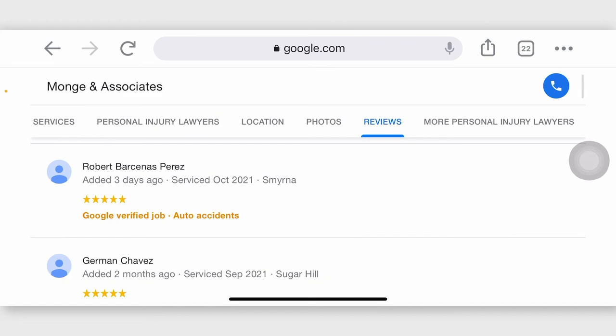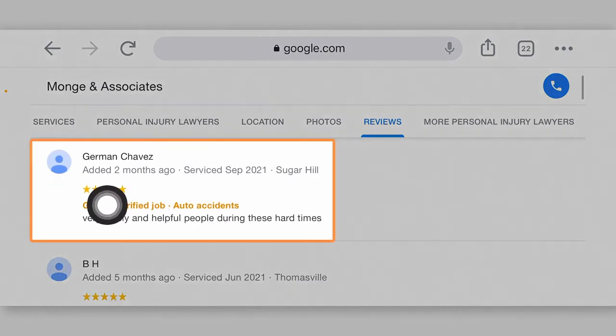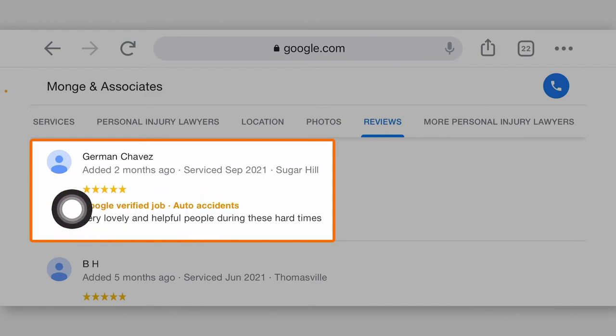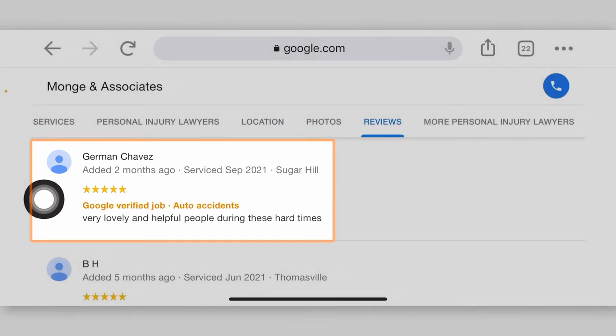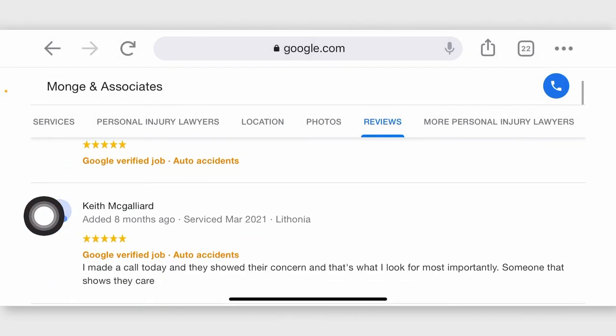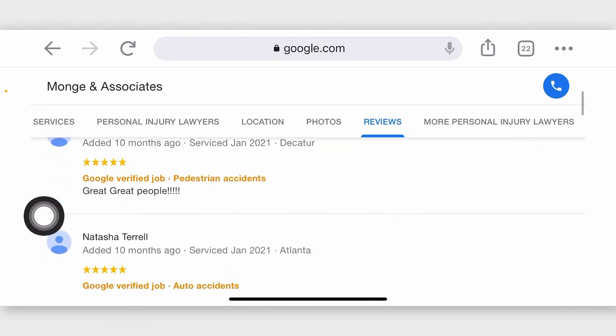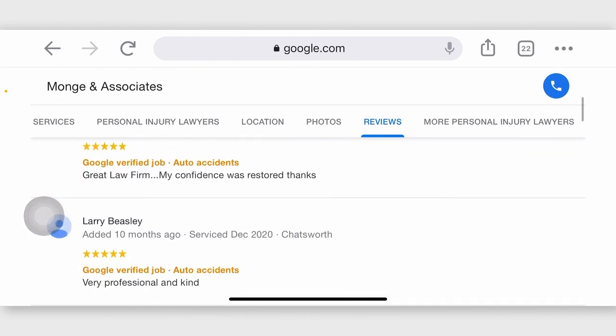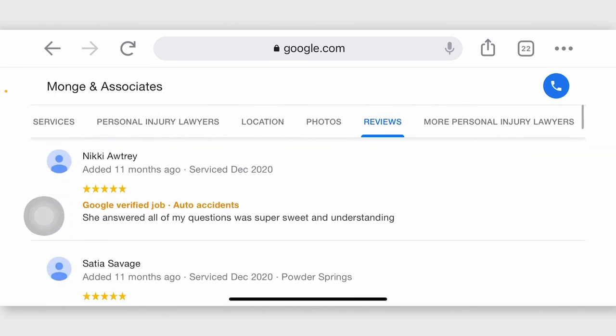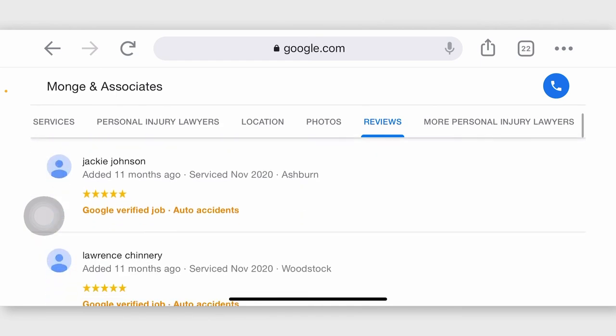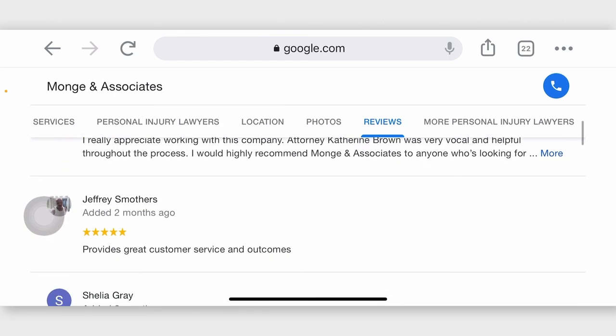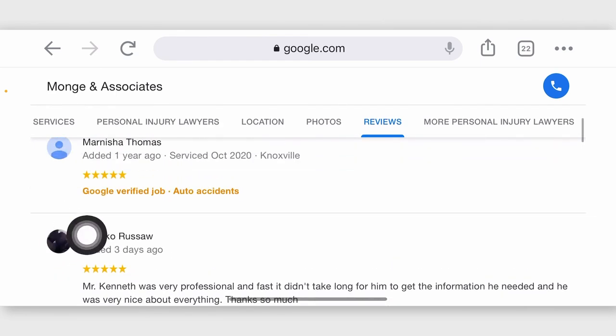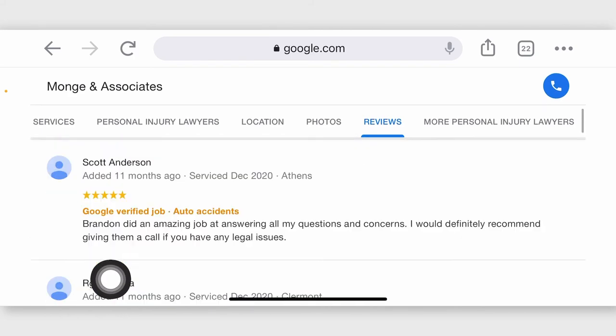And you'll see, this is a verified job for auto accidents, verified job. See, it says Google, that's the kind of review you can get with the naked link from local service ads that I just showed you how to get. These all show above, see how many they've gotten? These all show above anything else that comes from your Google My Business page. Why? Because they're verified, so they have priority.